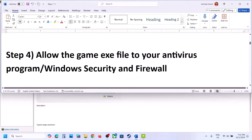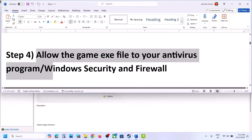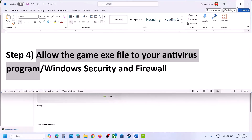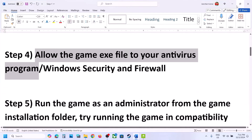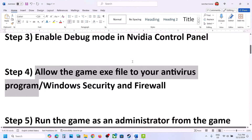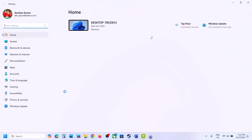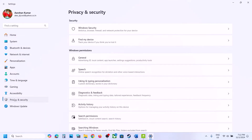The next step is to allow the game EXE file in your antivirus program. If you have any third-party antivirus like Avast, Norton, Bitdefender, or McAfee, allow the game EXE file in your antivirus program. If you're using Windows Security, open Windows Settings and go to Privacy and Security (Windows 11), or Update and Security (Windows 10).